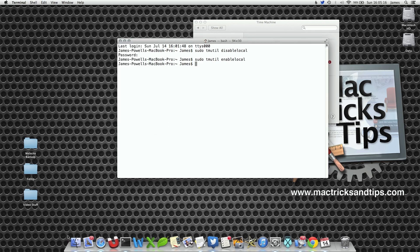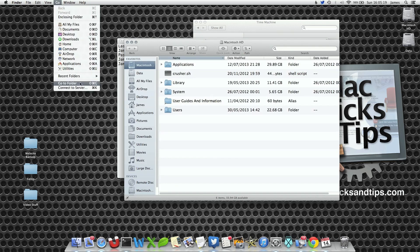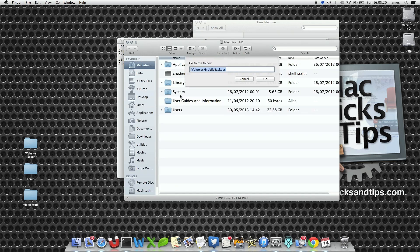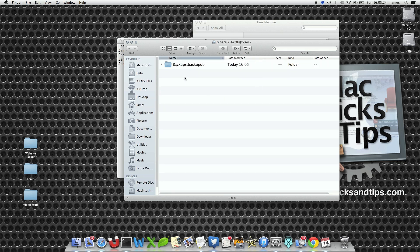Now I'll get rid of that. Go to Finder again, Go, Go to Folder, /Volumes/MobileBackups. It's created the folder.